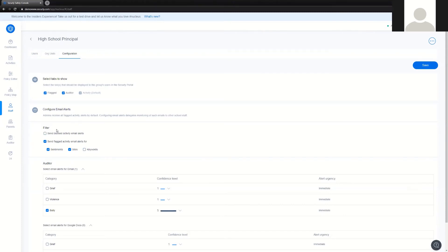First and foremost, the first option we have to configure alerts is send blocked activity emails. Not a lot of people do this, because every time a user receives a block page, an email will be generated with this block page and sent to the users. As you can imagine, there's going to be a lot of blocking going on during a normal day, so this particular feature can overwhelm principals and members of the faculty that you want to have alerts.